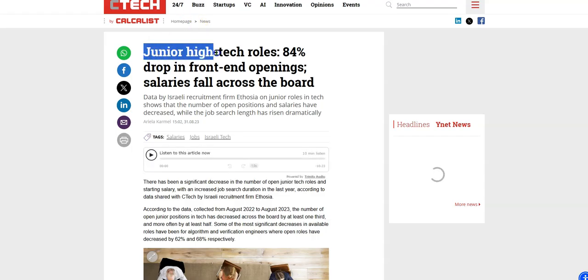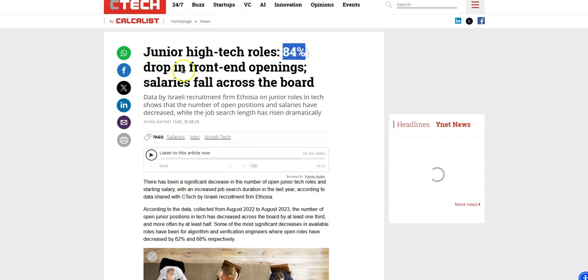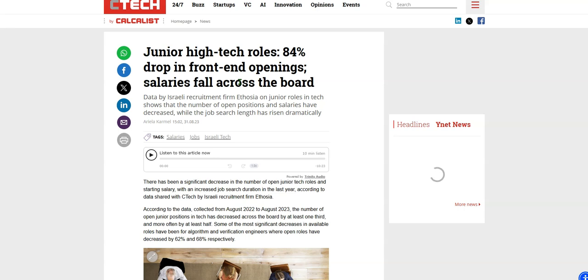This one as well, junior high tech roles, 84% drop in front end openings. Salaries for as well, because if you have this artificial intelligence tools that could make your job easier, then companies are going to say, okay, maybe we could pay them a little less. Instead of paying them $120,000, maybe we could pay them $100,000.